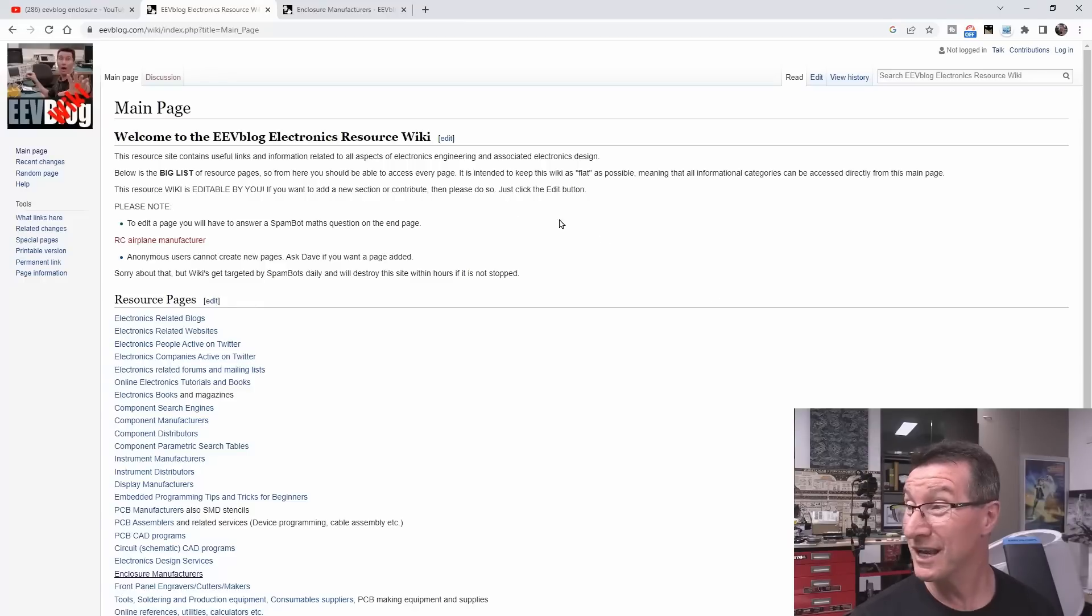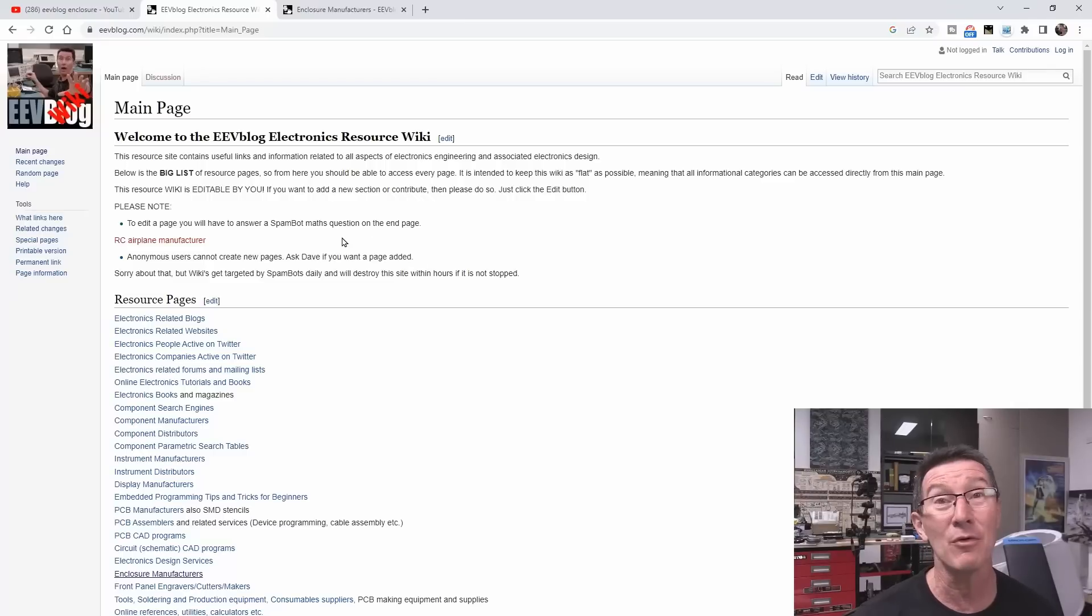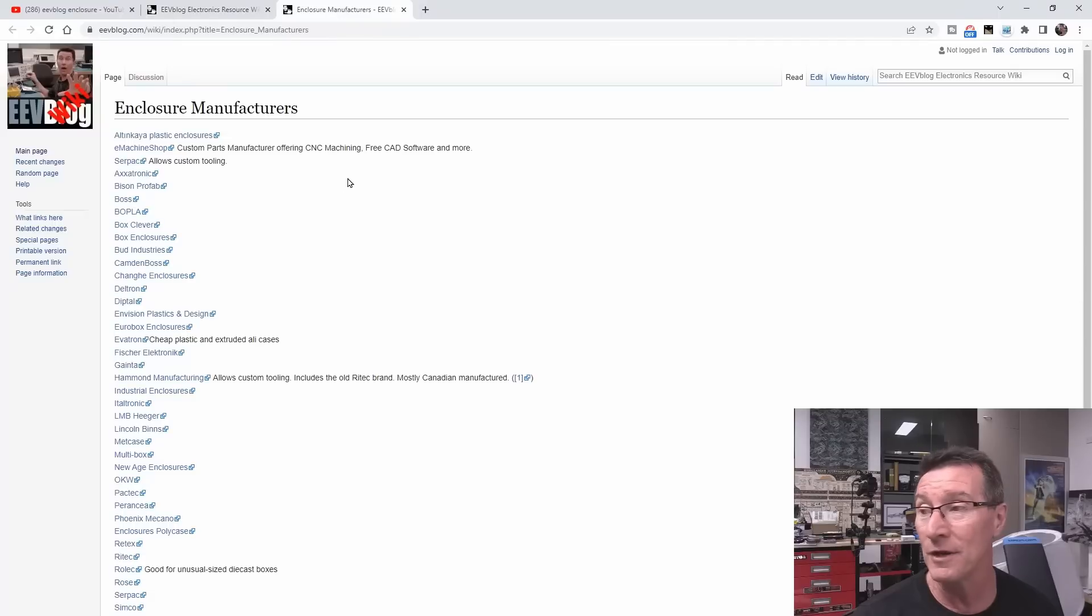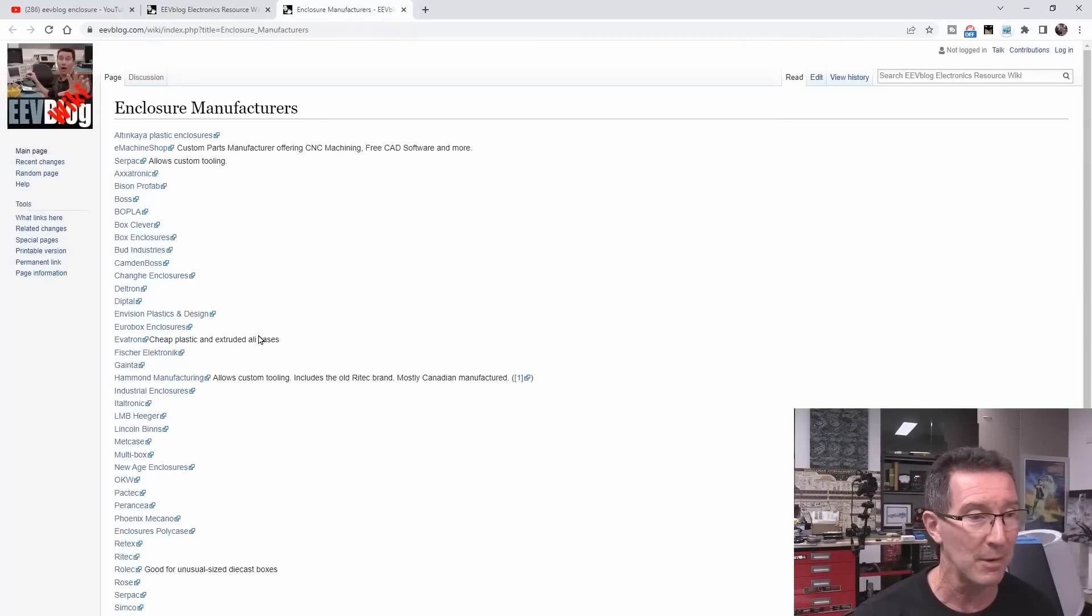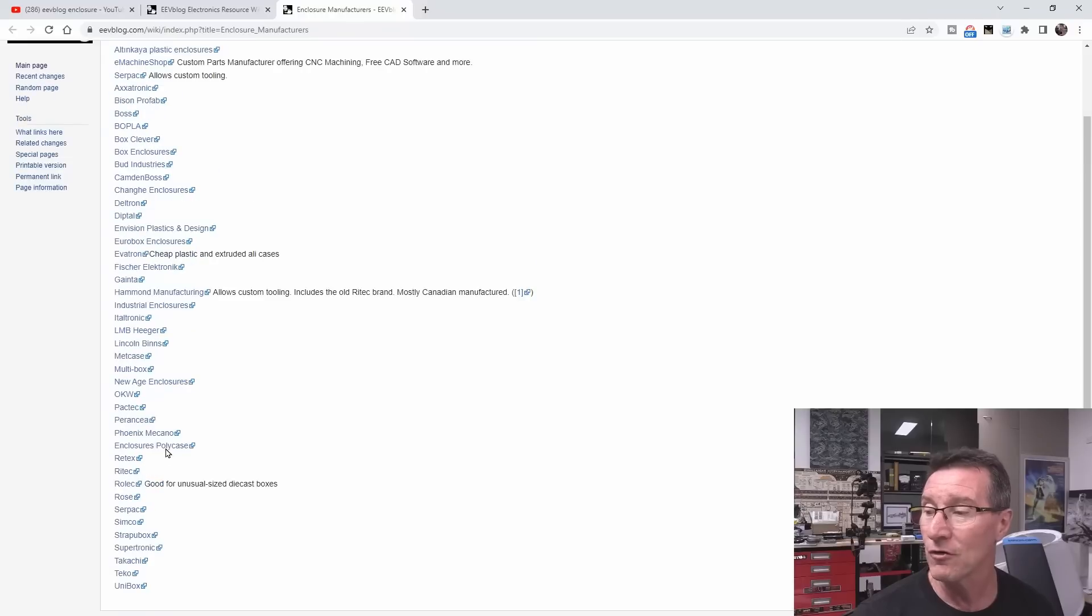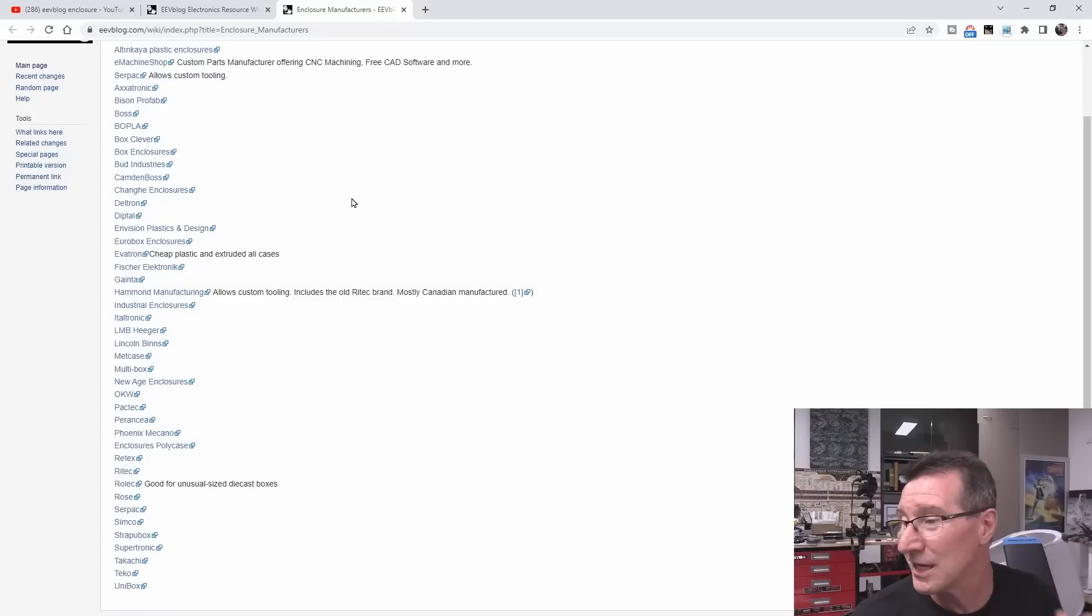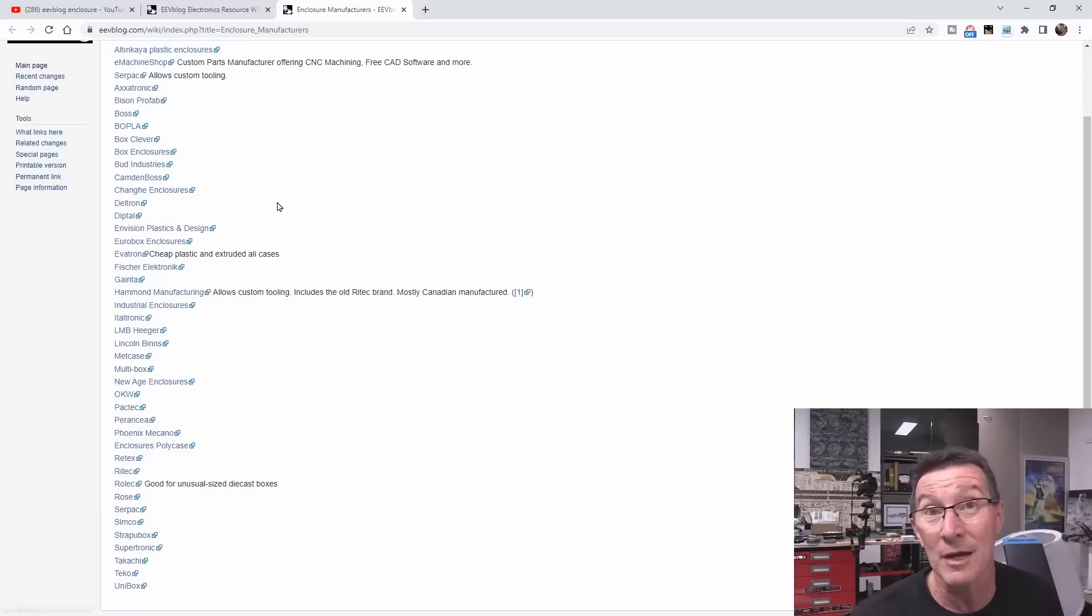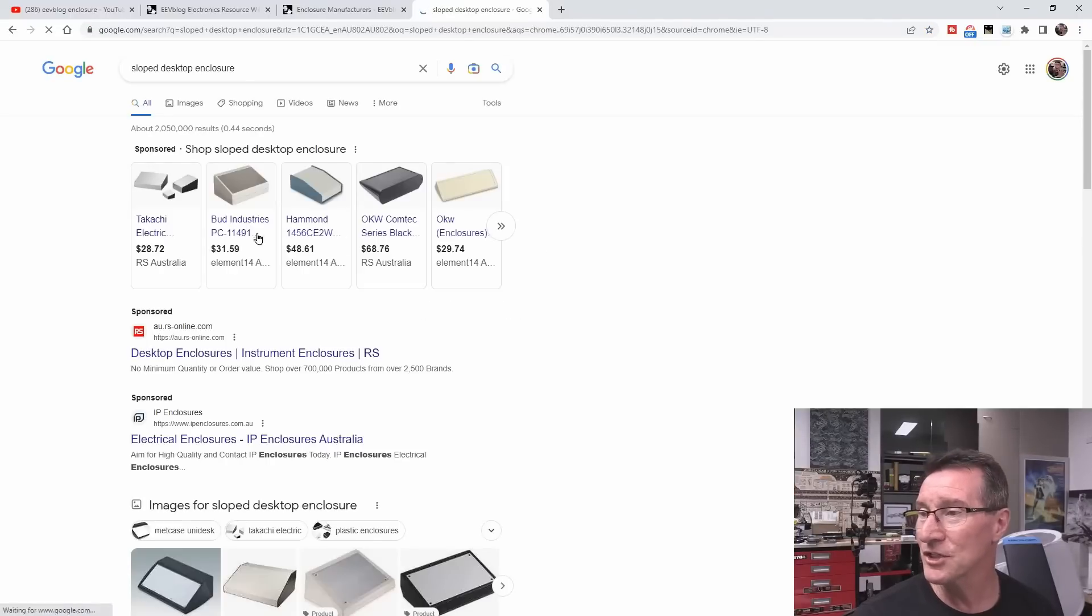One of the first things you could do is actually go over to the EEVblog wiki, which has been shut down for donkey's years. Should I re-enable this so the community can add resources in here? There is actually an enclosure manufacturers list over here. I added a good lot of these from memory. This was set up probably 10 years ago now. But these are a lot of enclosure manufacturers. You could go to all of these sites. Of course, you would do Google searching, or you could do parametric searching on your favorite component supplier, your DigiKeys and Mousers and the rest of it. This is not a comprehensive list, but you can start with some of these. So I'm actually going to Google this, sloped desktop enclosure.